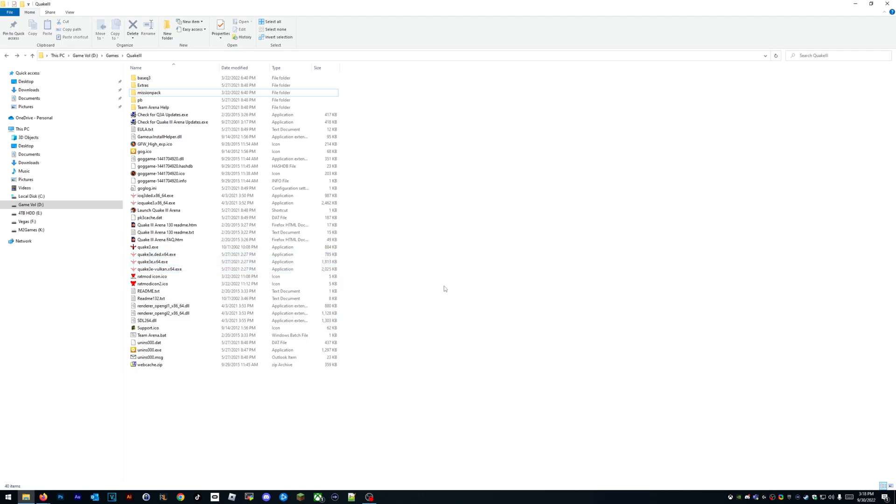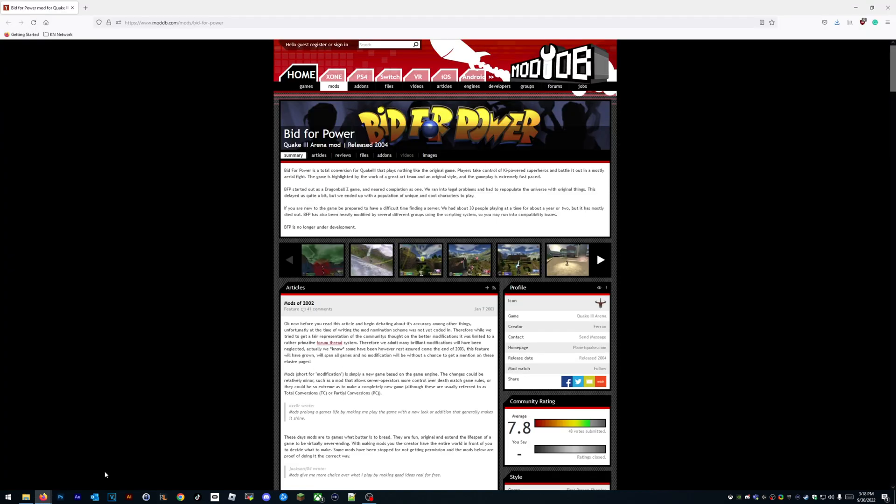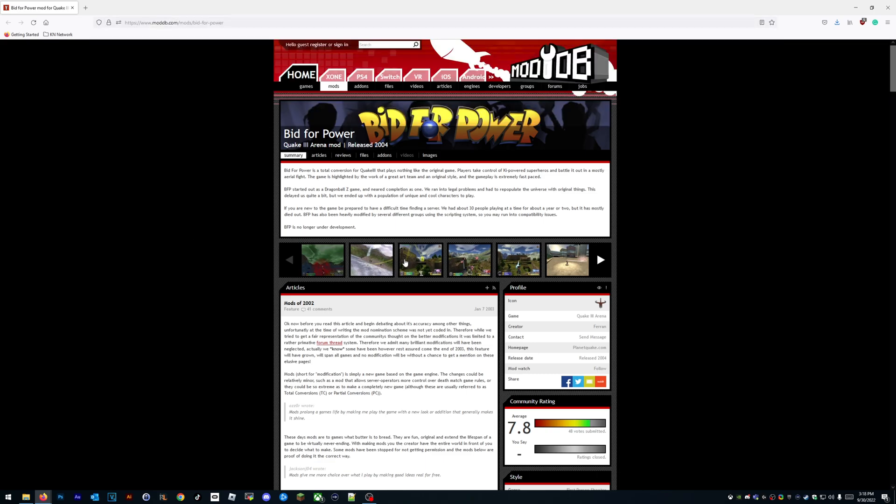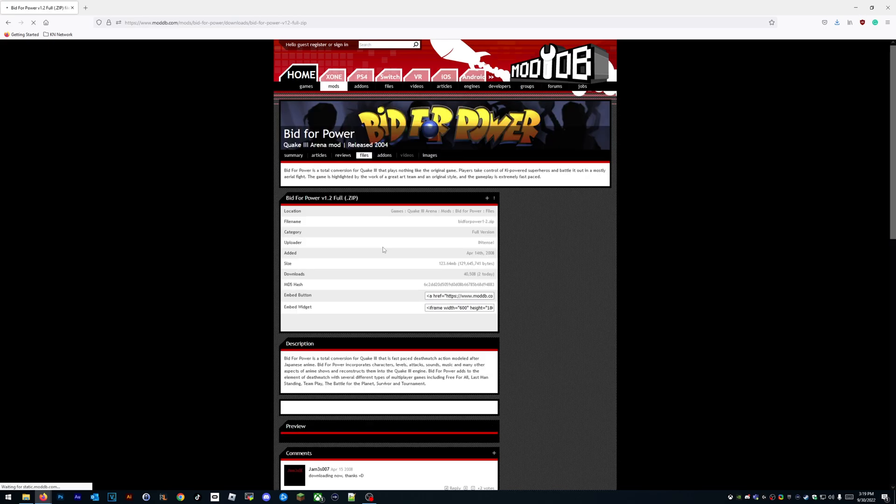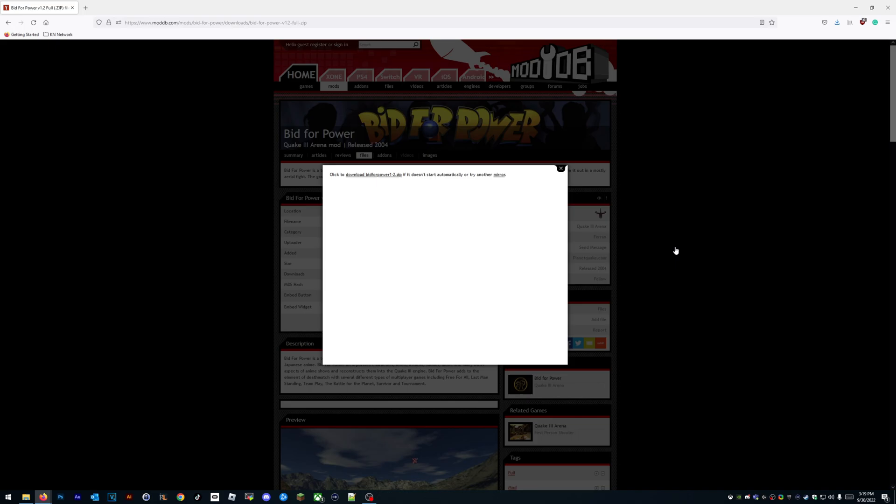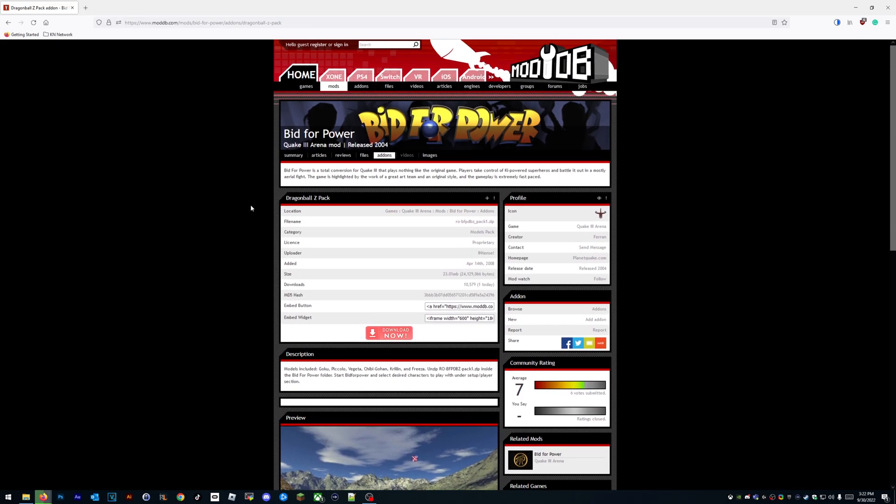We're going to go to moddb.com, mods, Bid for Power. You want to go to files. See this zip file? This is what you want to download—just the full zip file. Download it now, and you might as well go ahead and download the Dragon Ball Z pack because we know that's what you want to play.